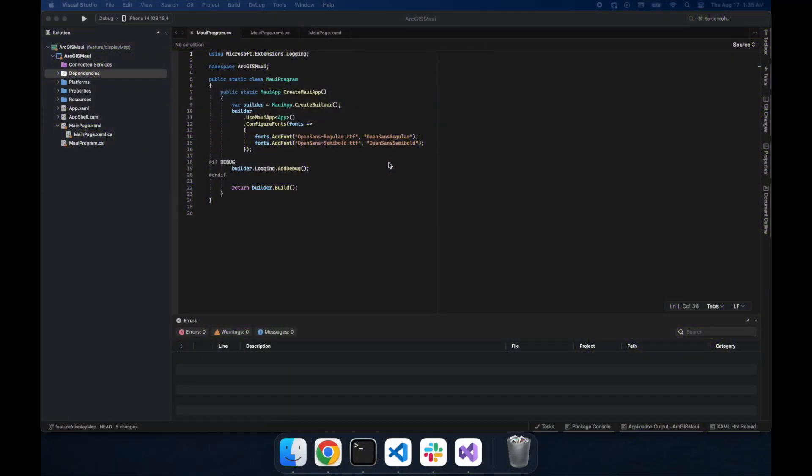Hello developer friends, today we're taking a look at how to display a mobile map package in .NET MAUI. For those who don't know, the MAUI framework is a cross-platform framework for creating native apps.